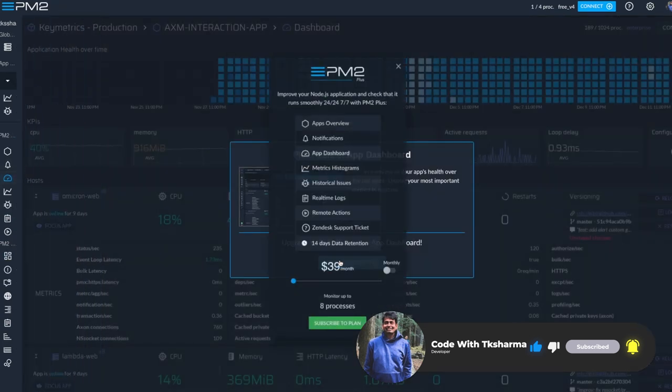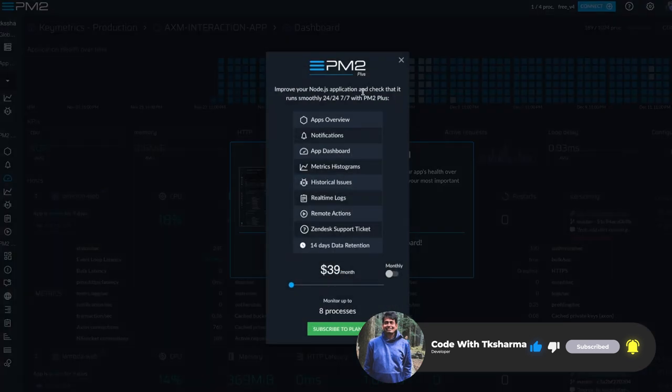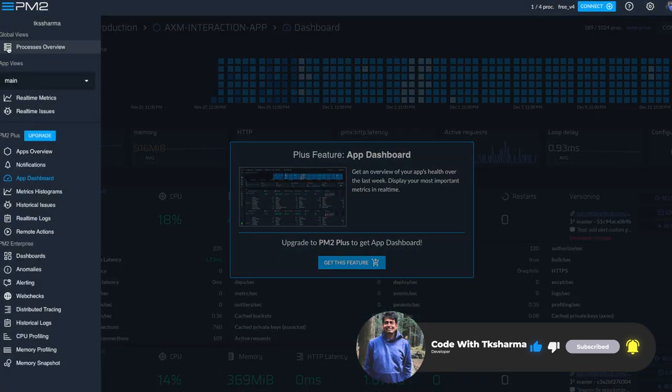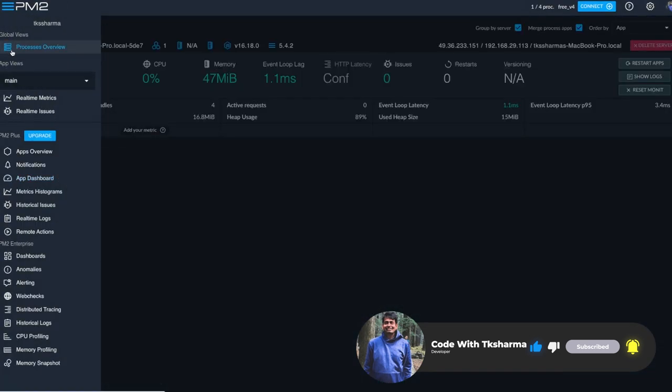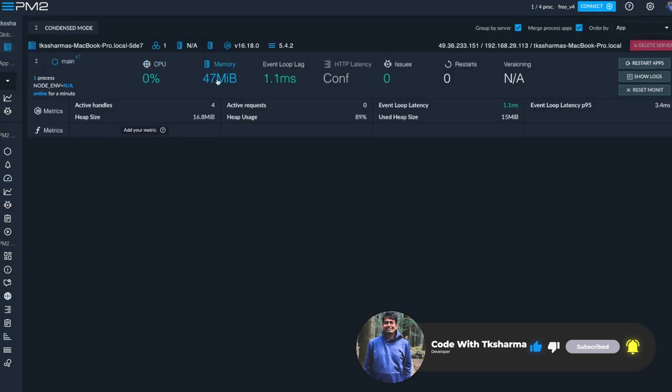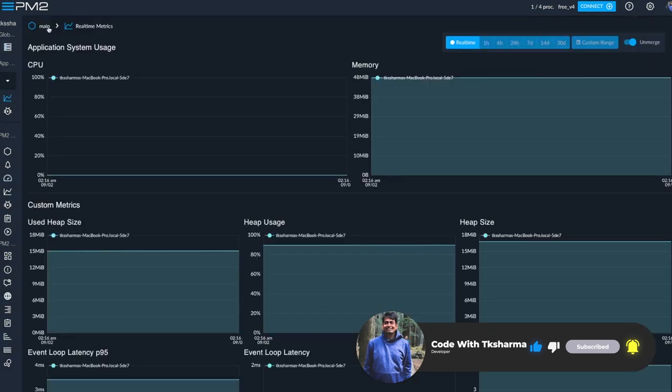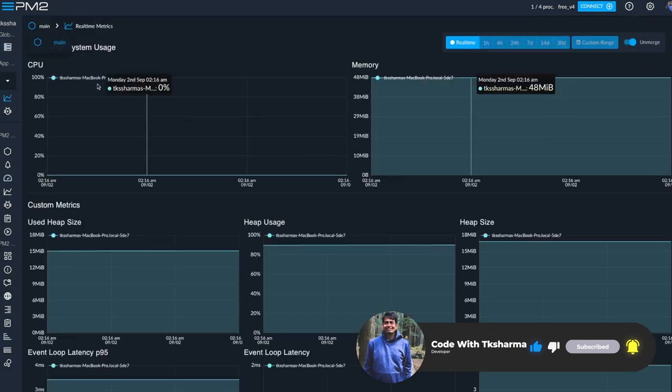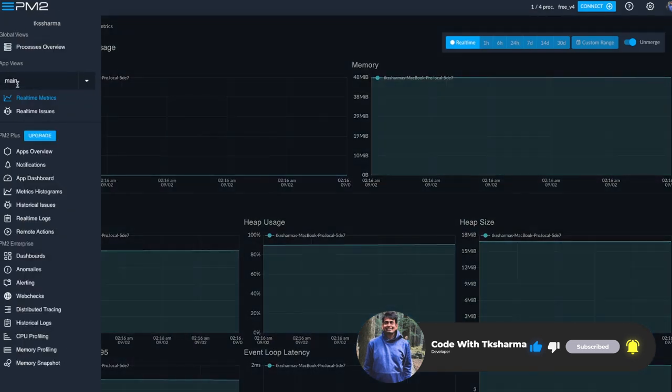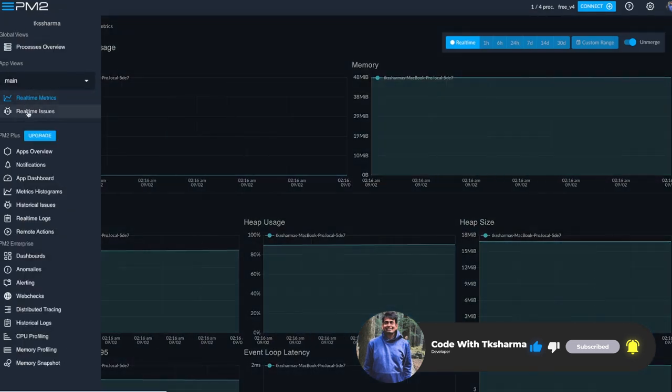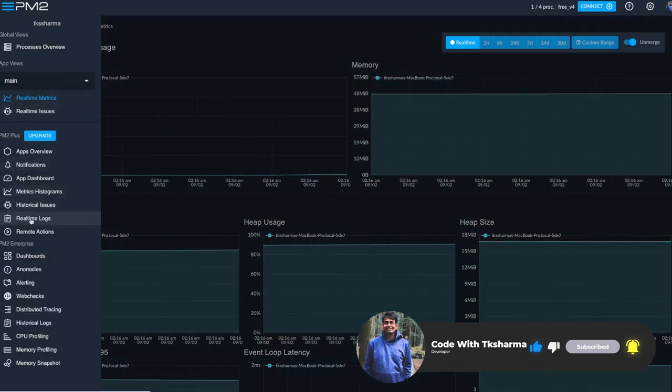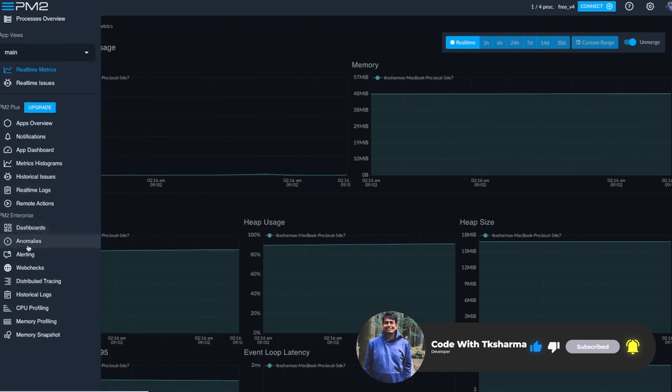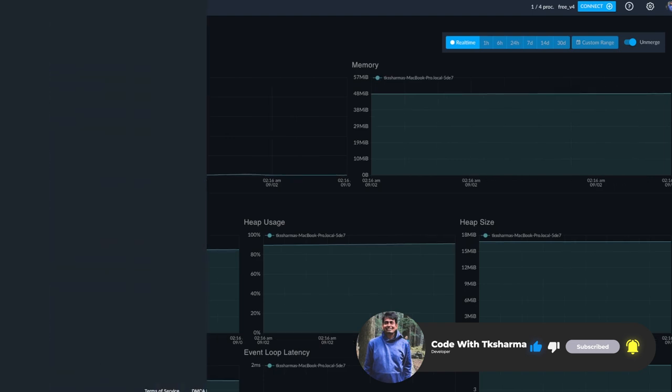All the different graphs and analytics are available here. I can see how much memory it's consuming, what is the API performance, event loop latency, all the basic heap use, heap size—these basic graphs I'm able to see. But if you have an extended plan, you can see a lot more than that.